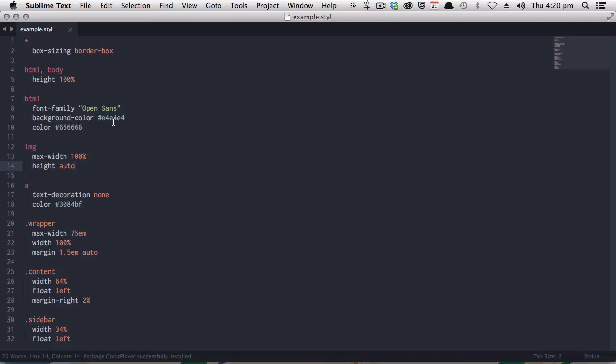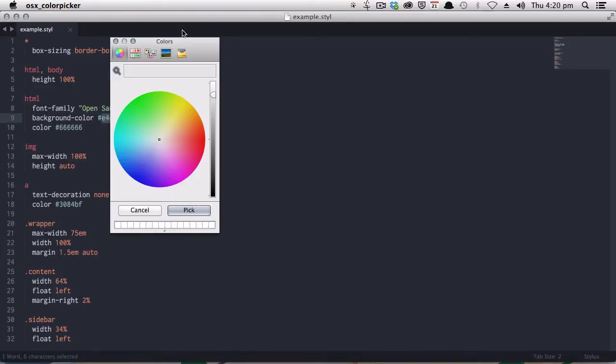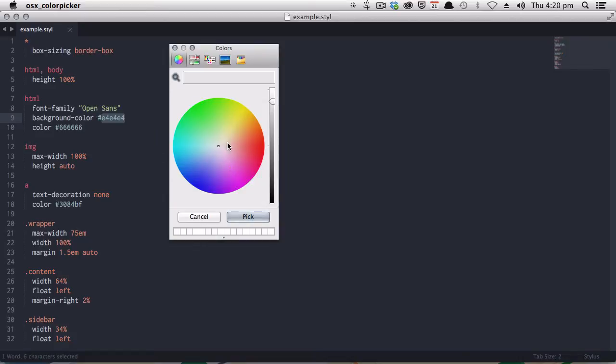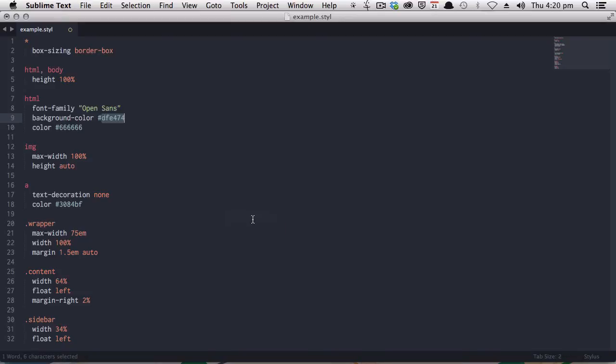Give it a moment to install. And what we can do now is highlight any color, open the Color Picker, and from here, you can make adjustments to your color. Click Pick, and it'll insert the hex code for you.